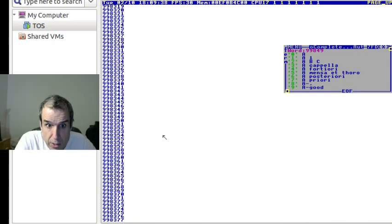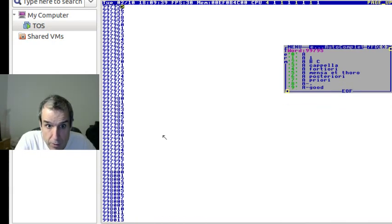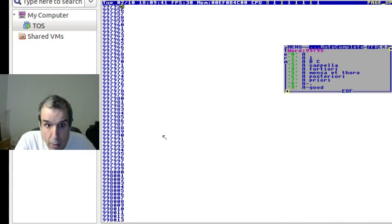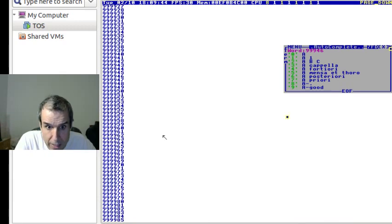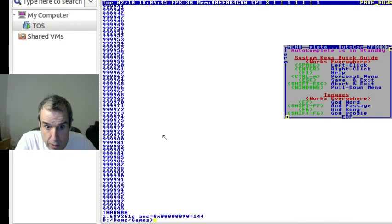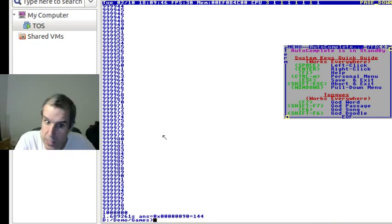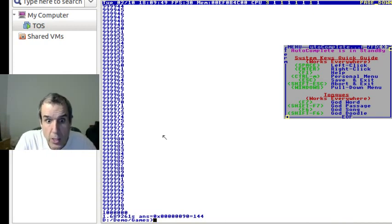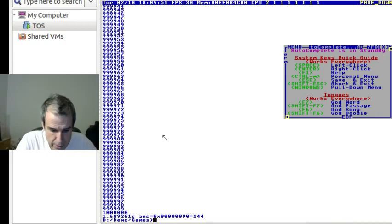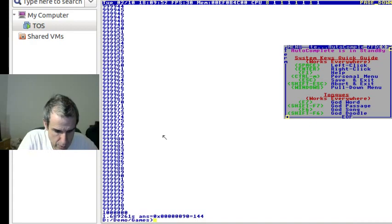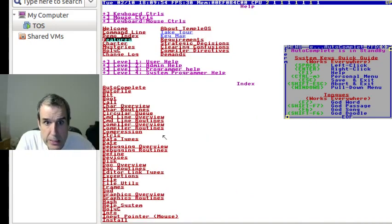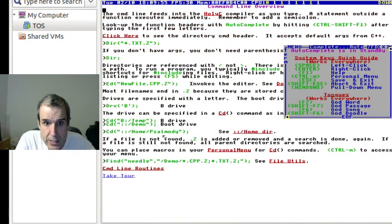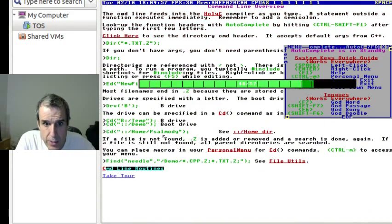So the command line buffer, it goes to a document. However, it starts deleting after a while. You can make it not delete, but it gets pretty big. Let's look at command line routines.